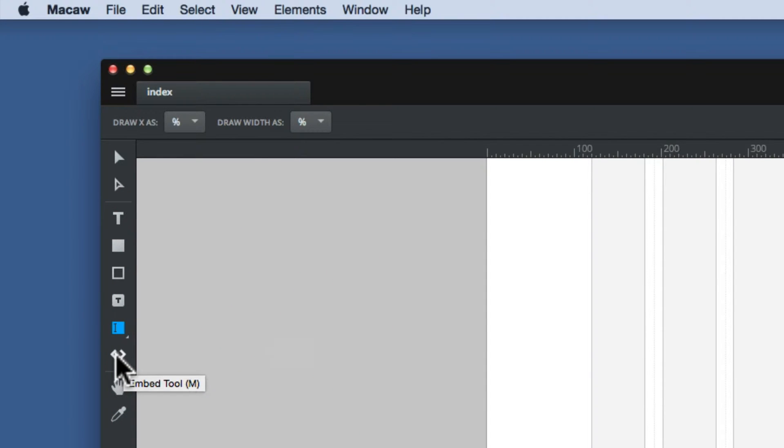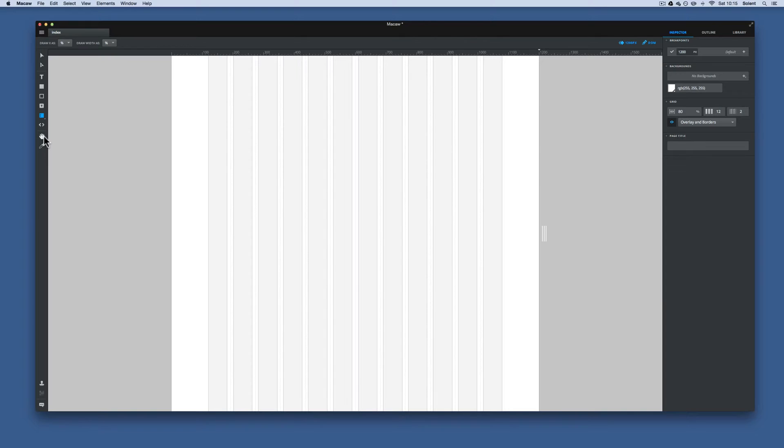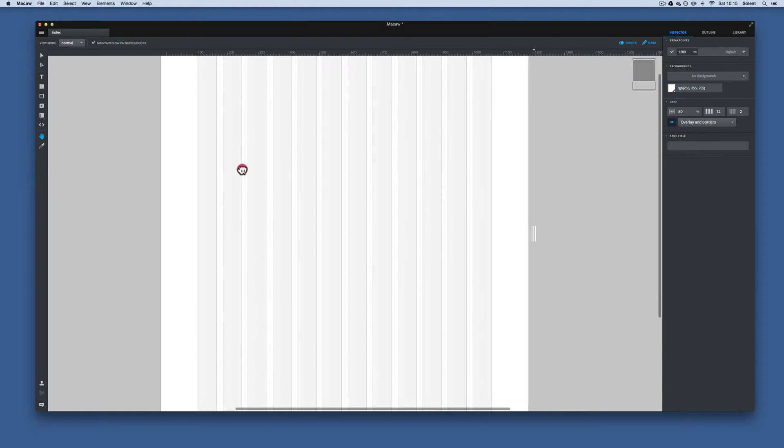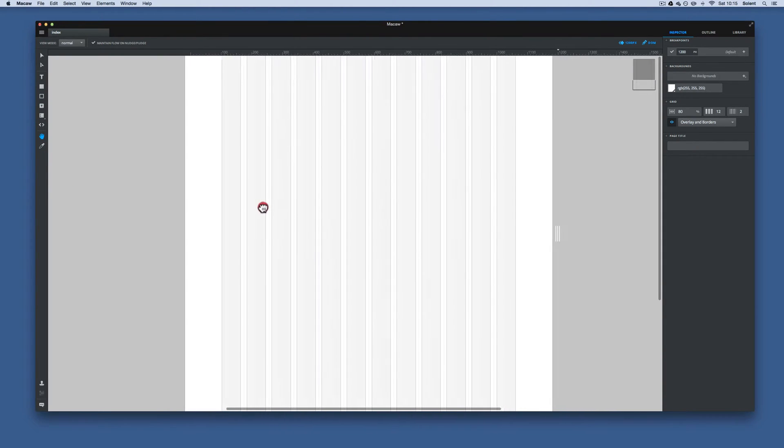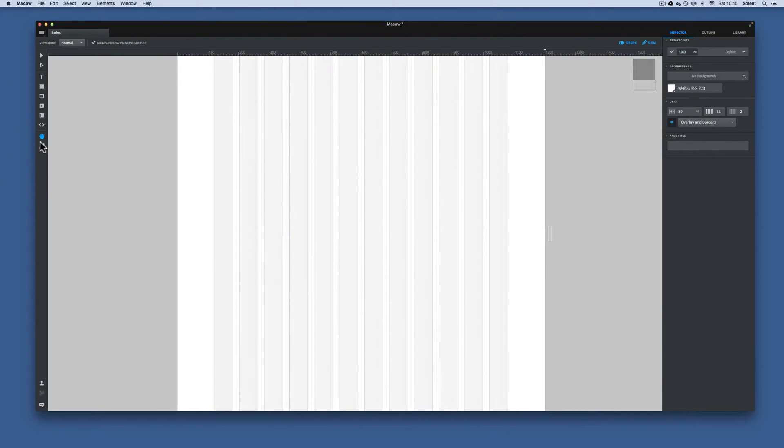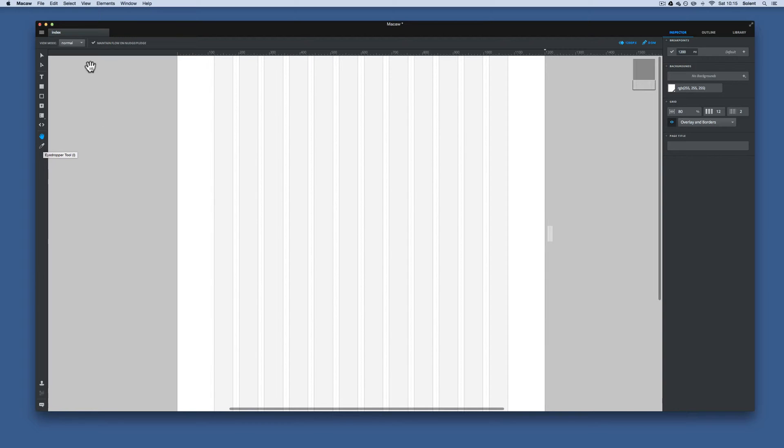Then we have coding. That's for embedding HTML code within the core document or page. Then we have the move or hand tool for moving the page around like that, if you want to navigate around. Then we've got the eyedropper tool for selecting colors.